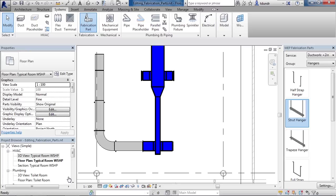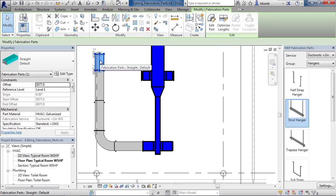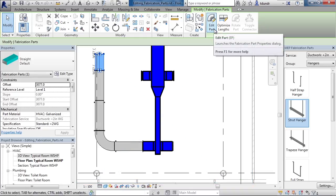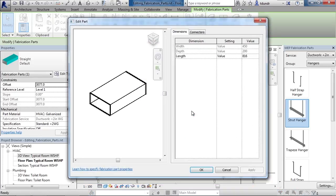For example, to do that, in the model we have on our screen, I'm going to choose the last piece of ductwork. With it selected, the ribbon changes, and on the ribbon, I'll choose Edit Part. When you do that, properties for this actual fabrication part open up.